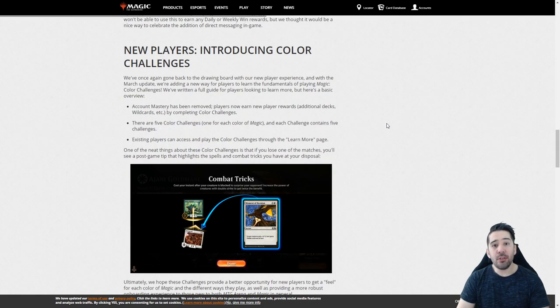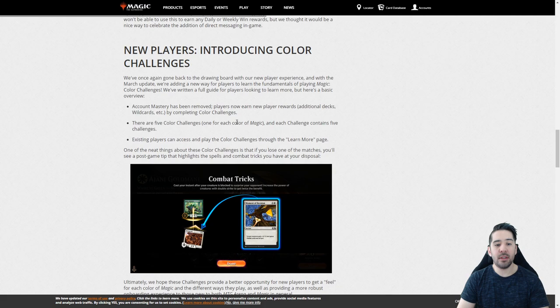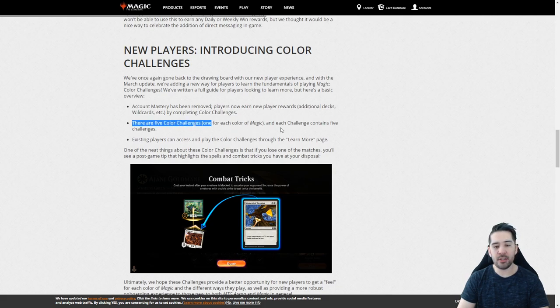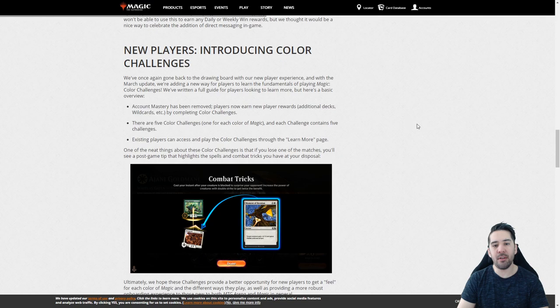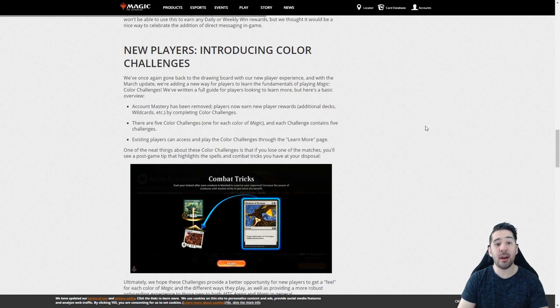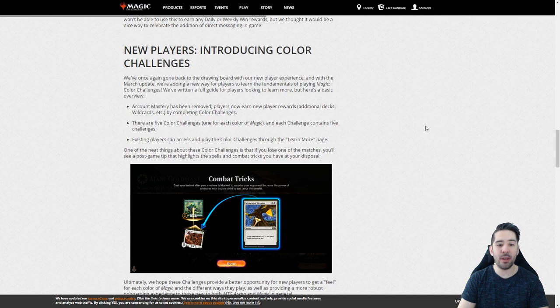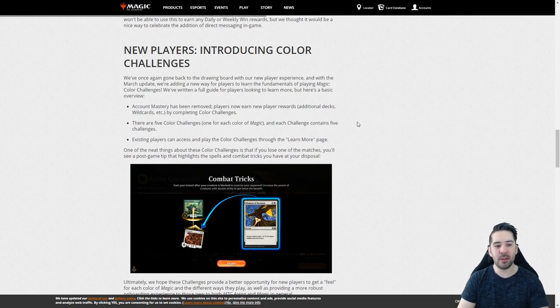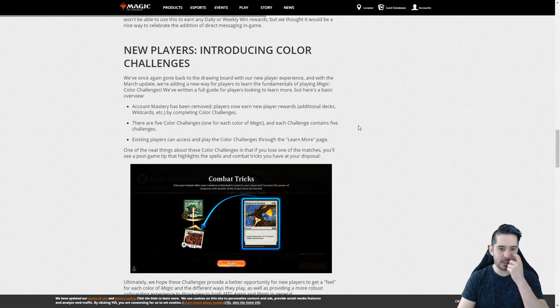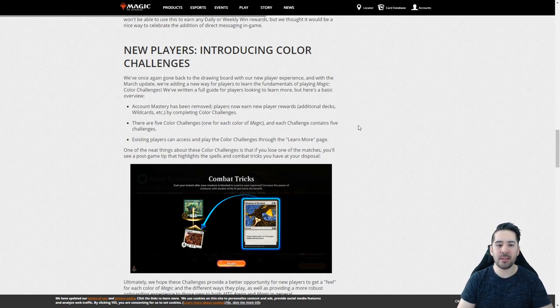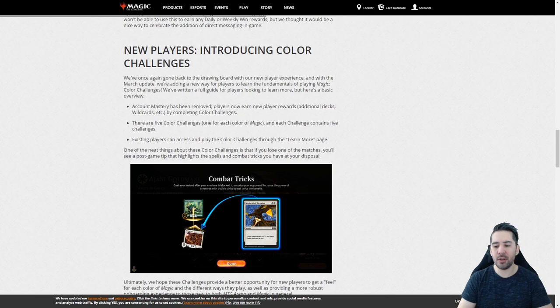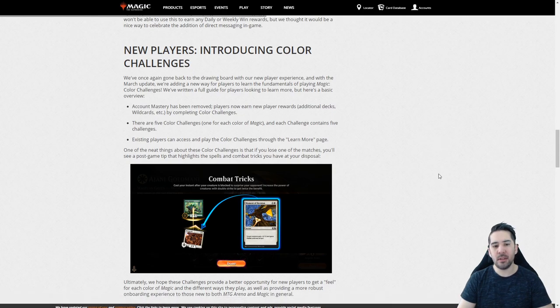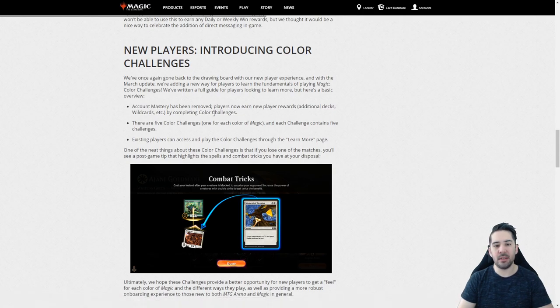So there will be a new player experience. The Account Mastery is gone. Instead they have added five color challenges. Probably not very interesting for all of you guys that probably have gone way past this. I think it's a very good thing to add because I do not like the new player experience as it is today. You barely get the base grasp of the game with the way it works. I think this is important to improve on.